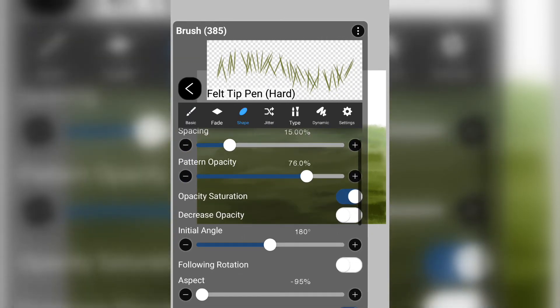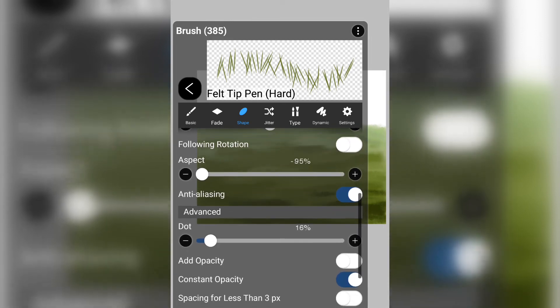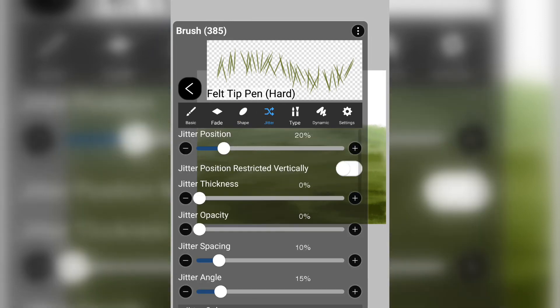You can play around with the settings here and make the brush to your liking. But this is how I decided to keep it for now.